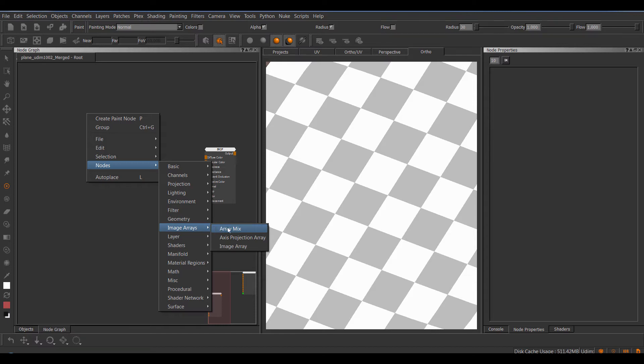In here we have the array mix, axis projection array, and image array, which are modifications of default Mario extension pack nodes such as the mix node, axis projection, and image nodes.